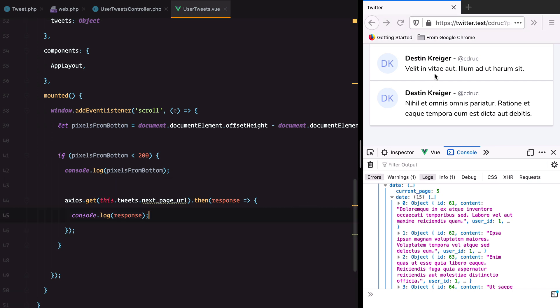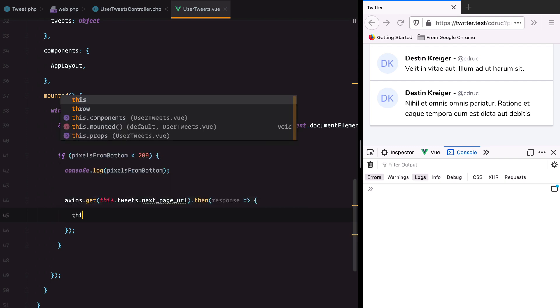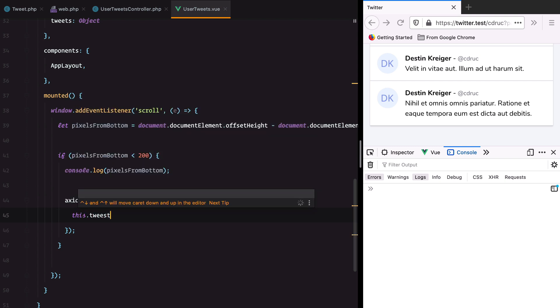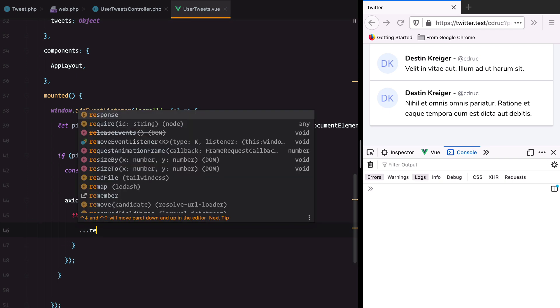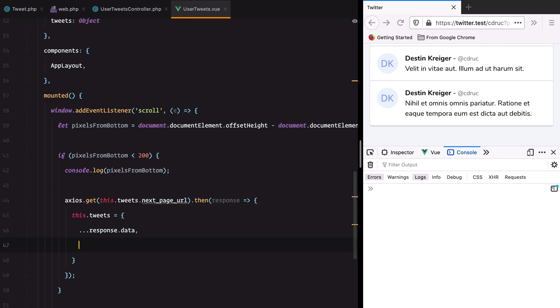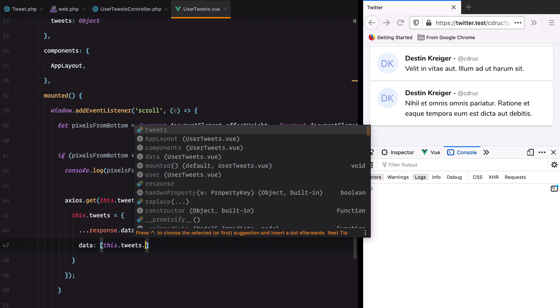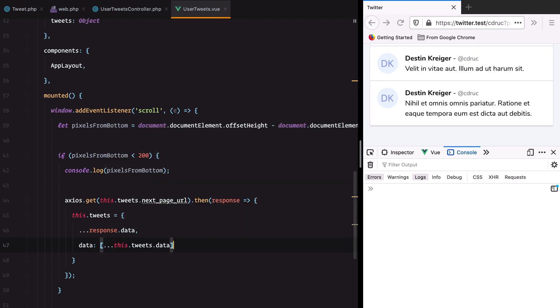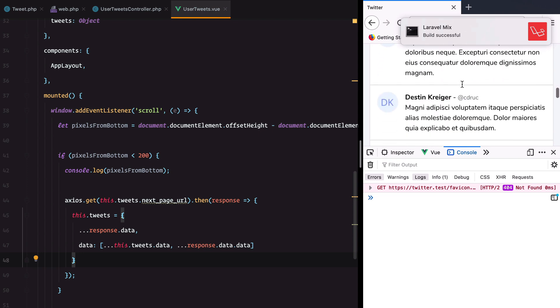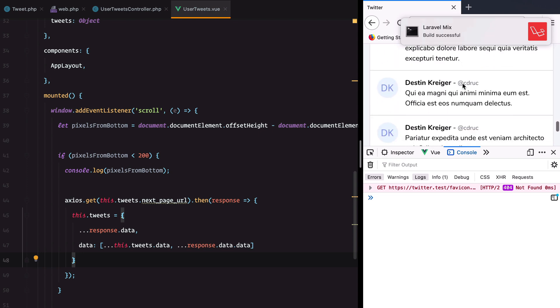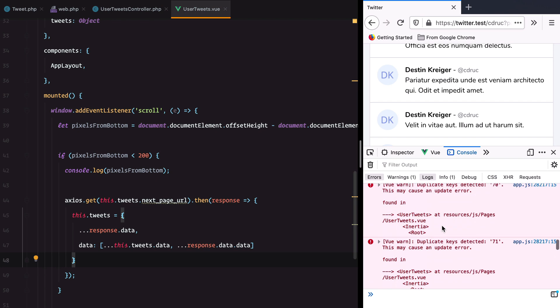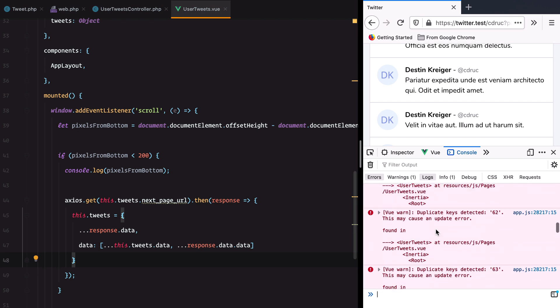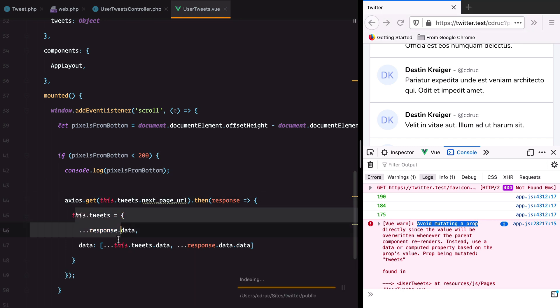Next up let's merge these two: the current tweets provided by Inertia with the tweets we are getting from the response. We will get the pagination from response.data and merge the tweets together using the spread operator to grab all the individual tweets. If we refresh, we get an error. We get avoid mutating a prop directly. So we cannot mutate tweets directly.